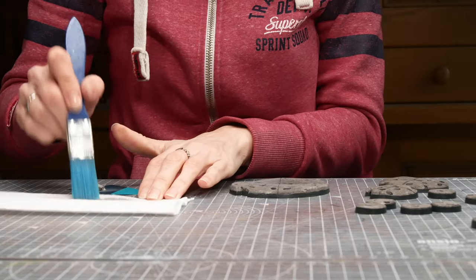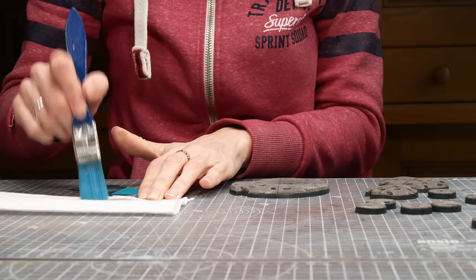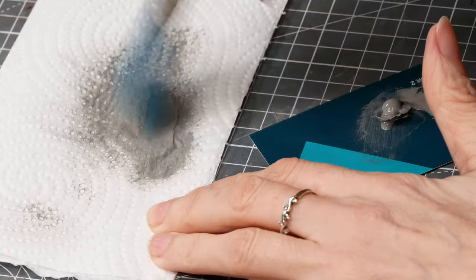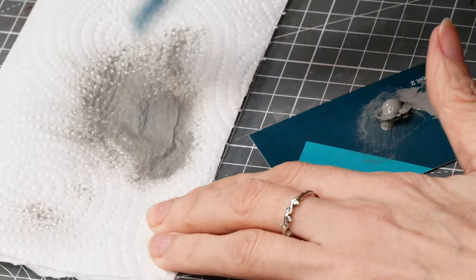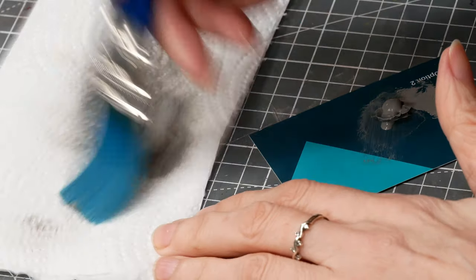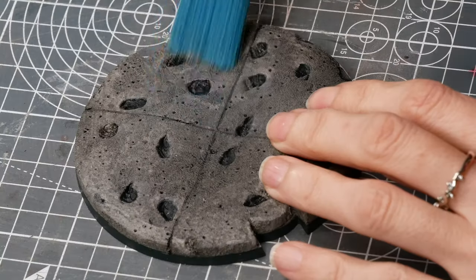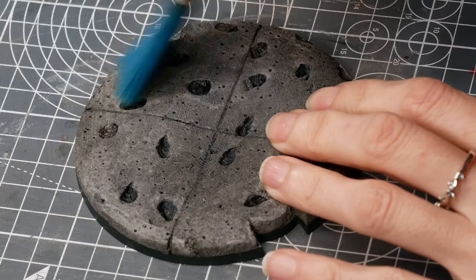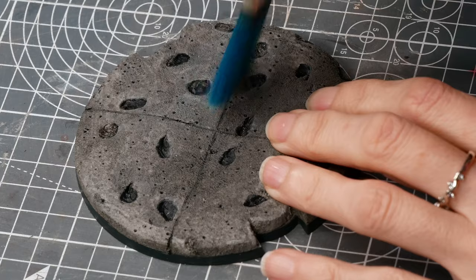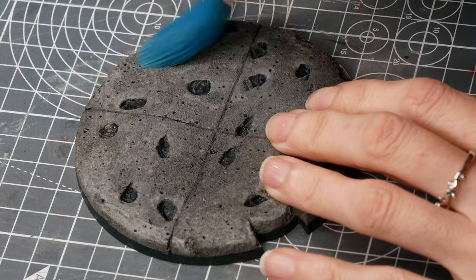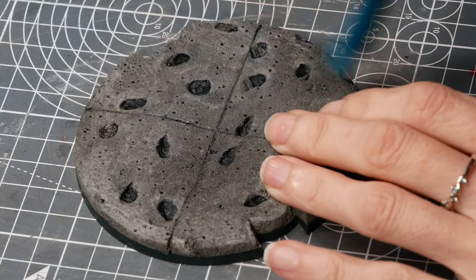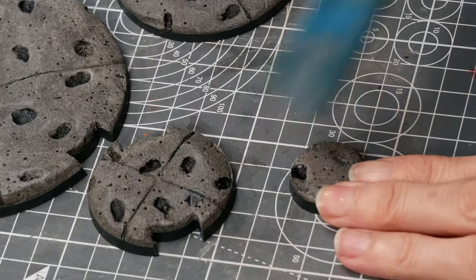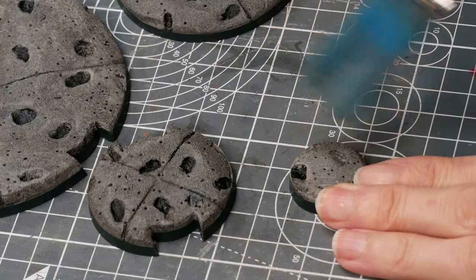After this I felt they may be a little bit dark so I dry brushed on some neutral grey. It's not actually that much lighter but I dry brushed it over the top to just provide a bit of variety and catch the edges of those holes.